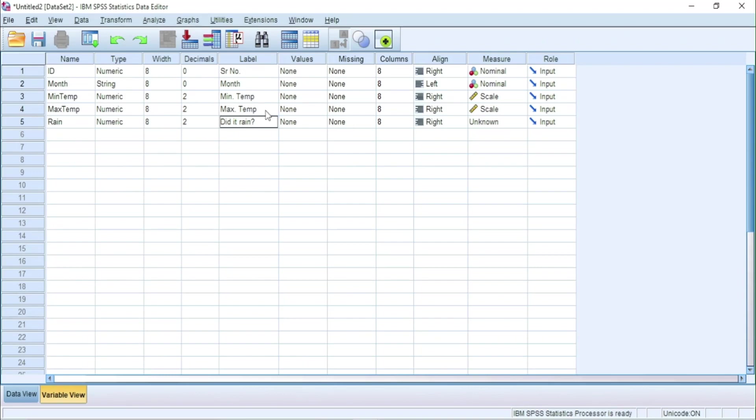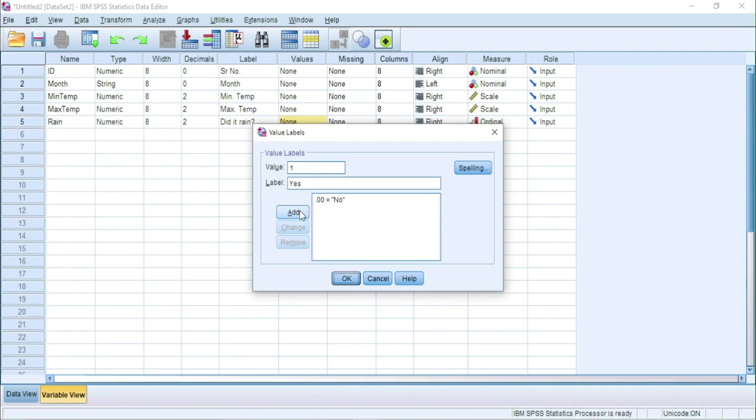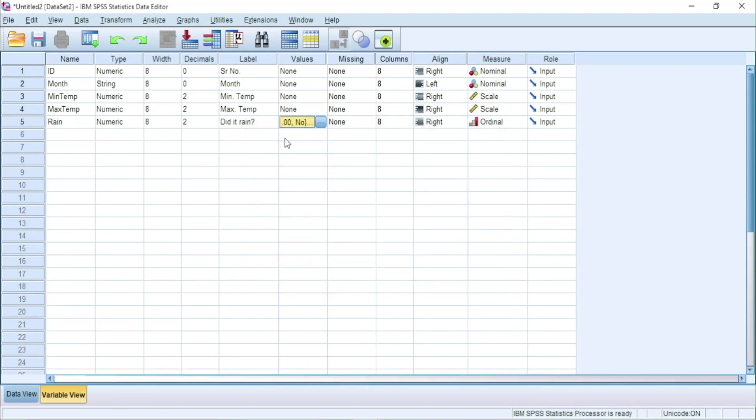So here we have a yes and no question. So it is an ordinal variable. We will assign zero to no and one to yes. Make decimals to zero.